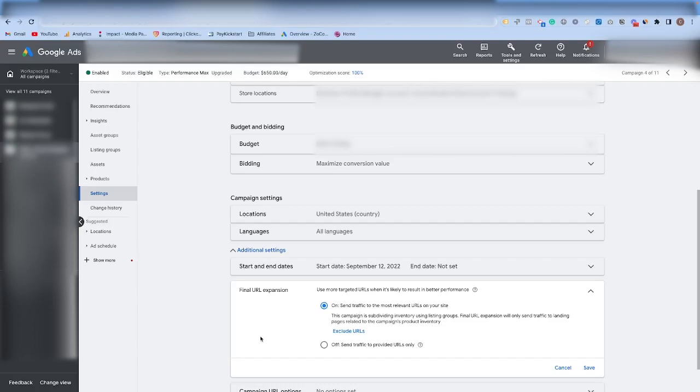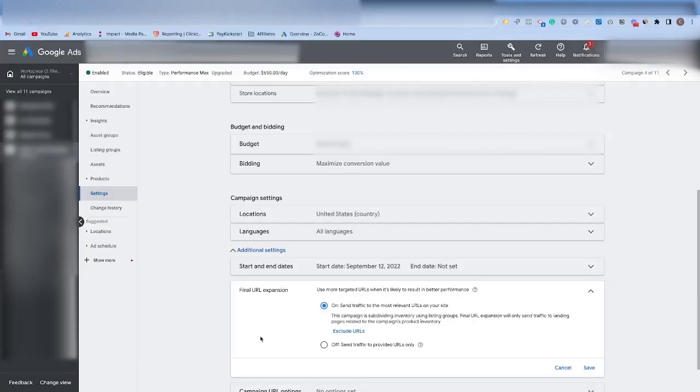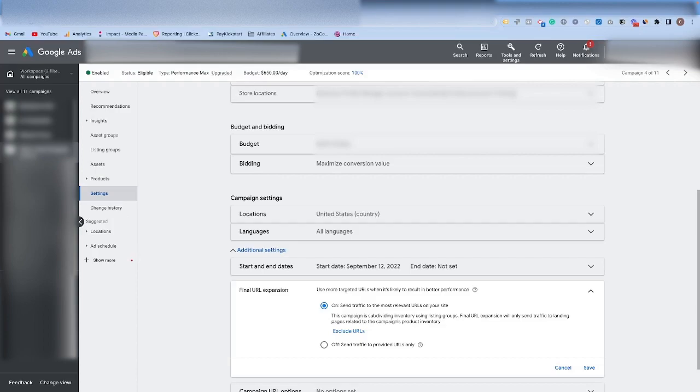The reason I'm saying this is because I've learned from big failures. When this is checked on, it can send traffic anywhere on your website. I've had experiences where it's sending people to places like the contact page or to a privacy policy page or to a 404 page, and it's essentially wasting a ton of ad spend. Now you may be asking yourself, how do I check to see where the final URL expansion is actually sending traffic to? The answer is Google doesn't give you a great way to see that inside of the platform.